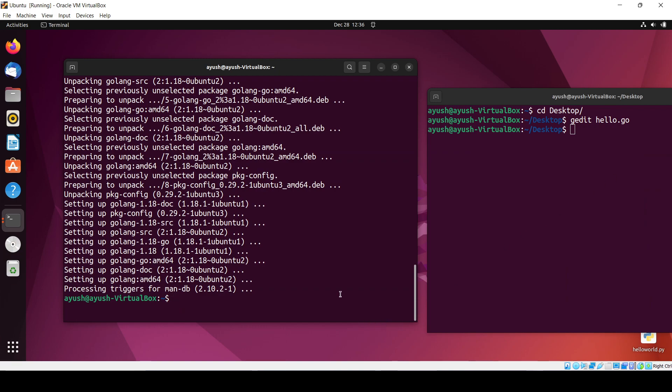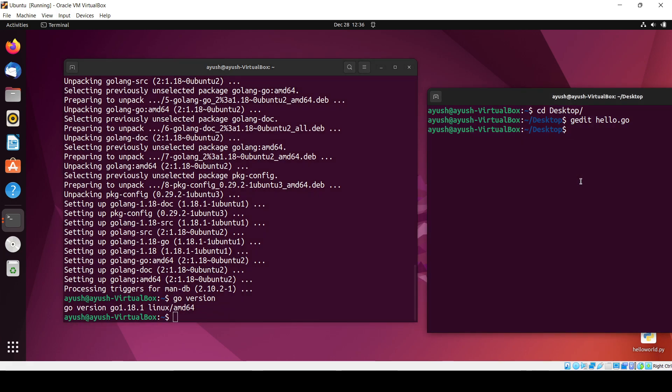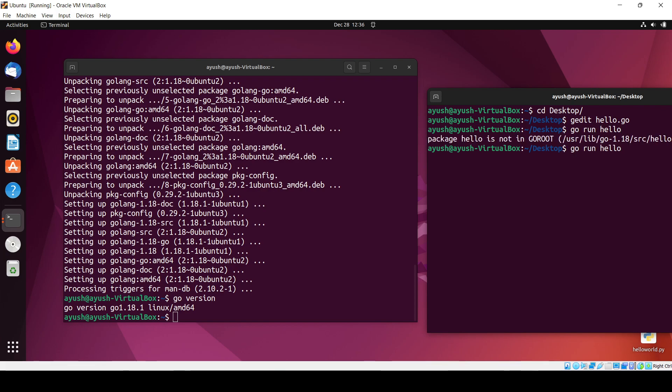Now it is finally installed. I will just check the version of Go to check whether it installed or not. It is installed successfully. Now I will just run this program: go run hello.go.